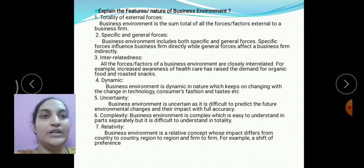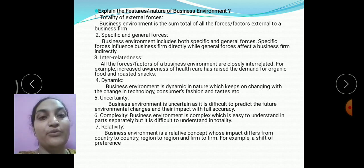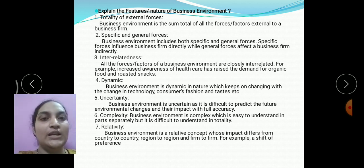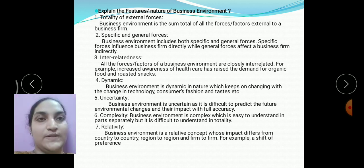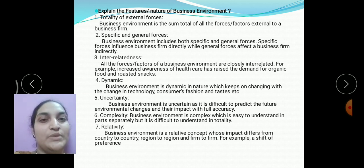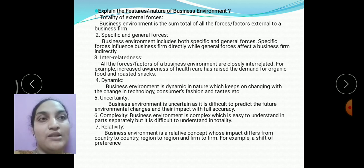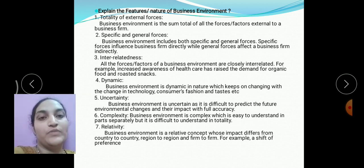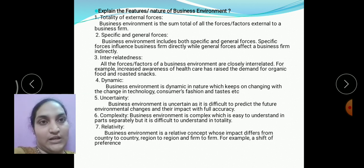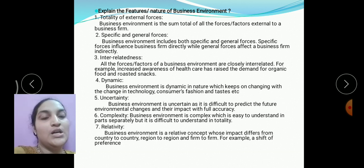Next: explain the features or nature of business environment. This is a very important four-mark question. There are seven points to explain. Key features include: sum totality of external forces, which are aggressive in nature; specific and general forces — specific refers to micro or internal factors, and general refers to macro factors. For a clear explanation, watch the first part of this video.